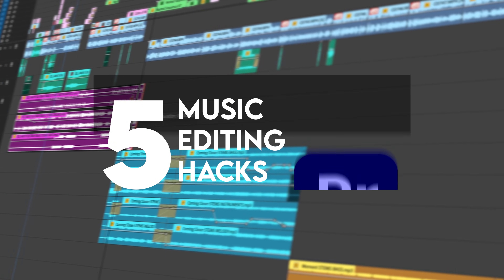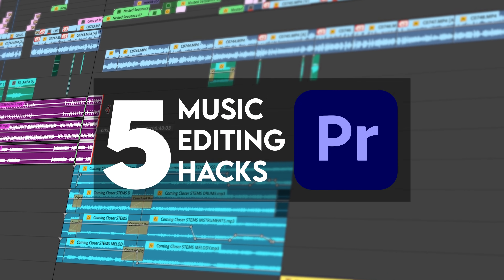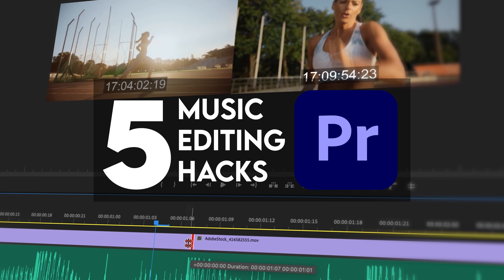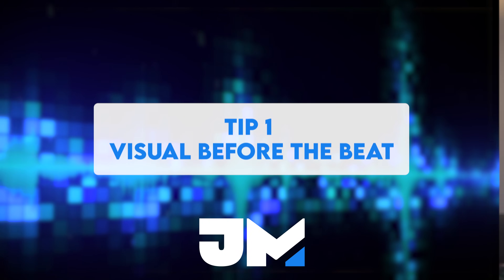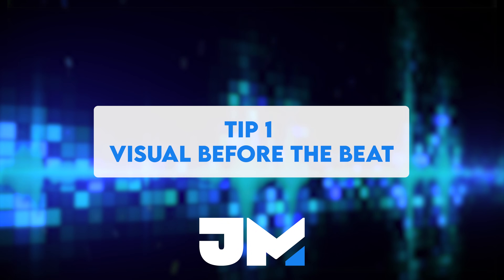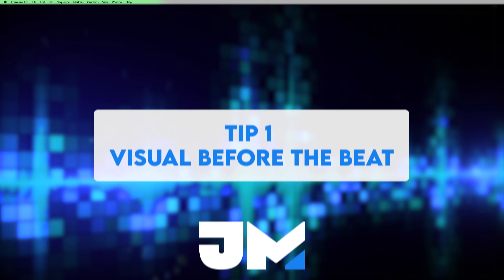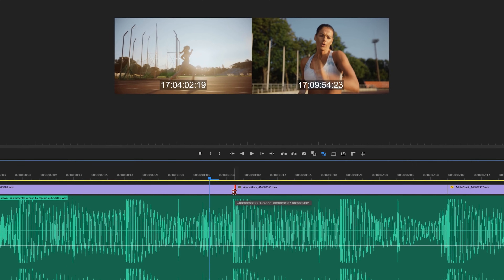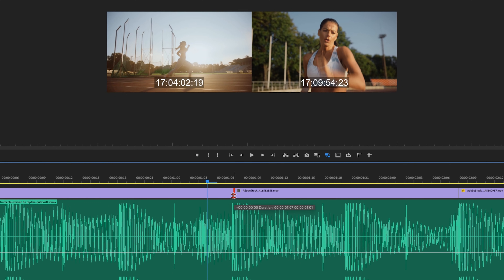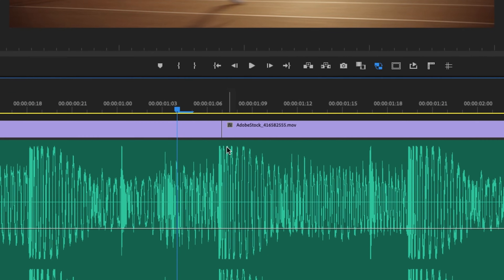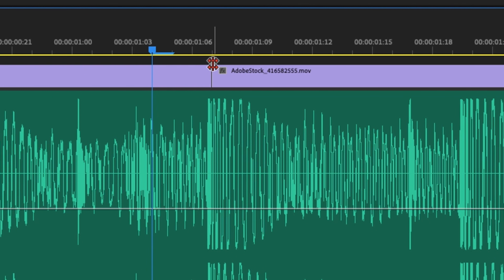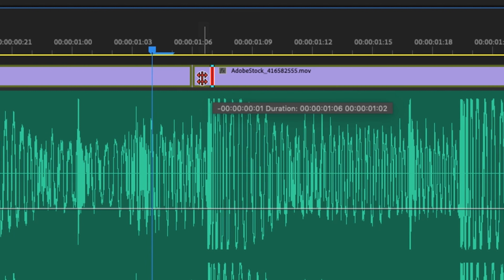I want to give you five hacks that I use when editing music to videos within Premiere Pro. For this first tip, whenever I'm placing a transition between two clips and that transition happens to fall on a beat, what I try and do is place it one frame before the beat.